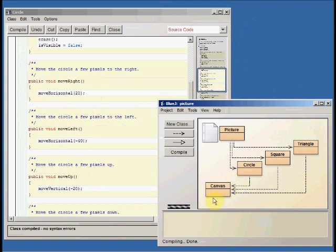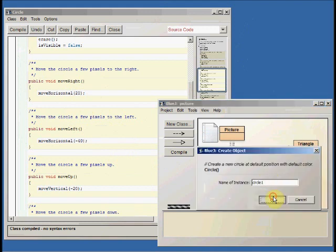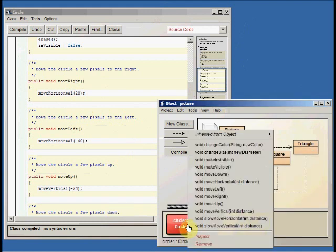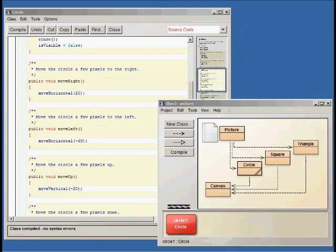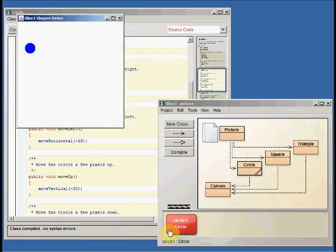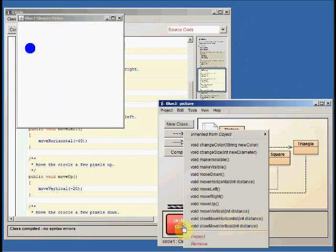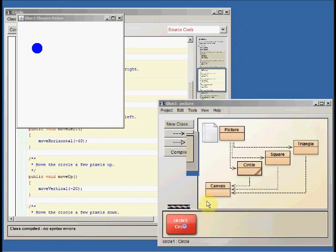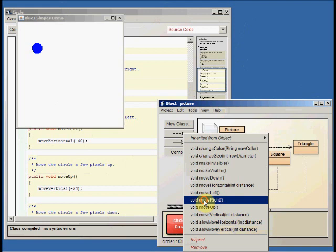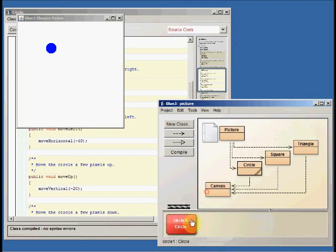If I notice though, that my circle object that I made went away, because I changed how circle objects work. If I right-click on circle and say new circle, and there's circle one again, and now let's make it visible, and there it is. You'll see that now when I say move right, it moves a little bit each time.